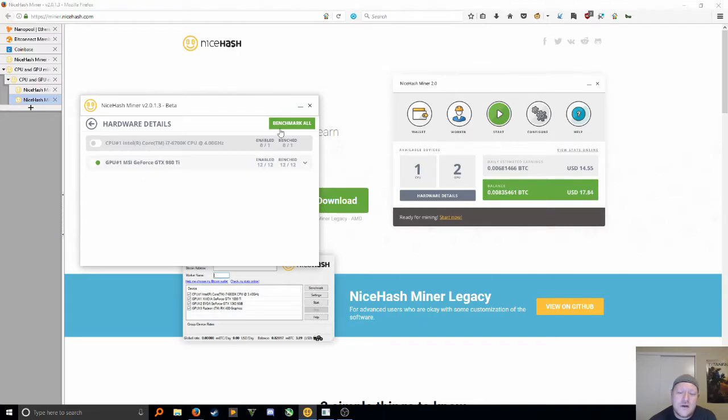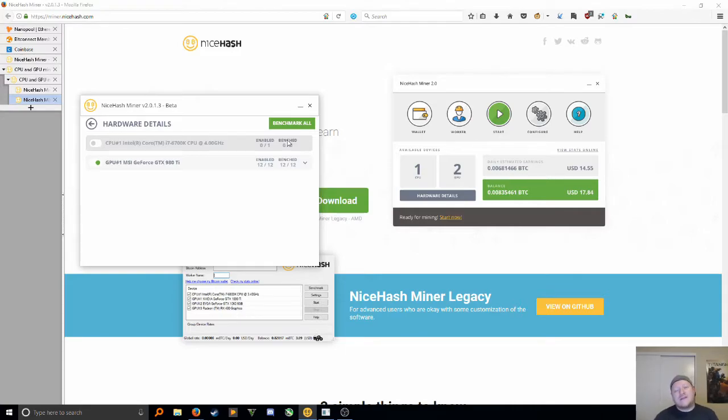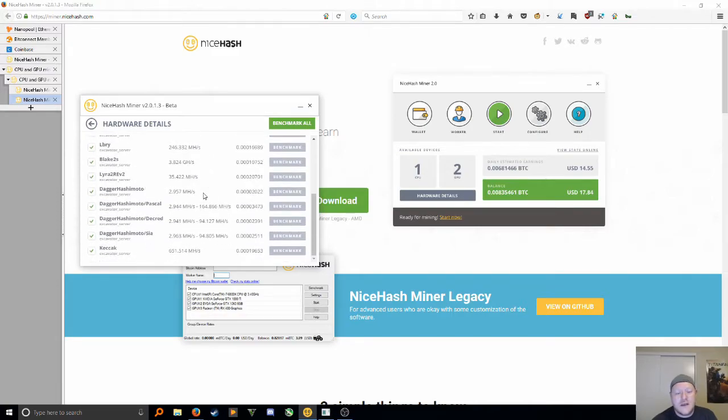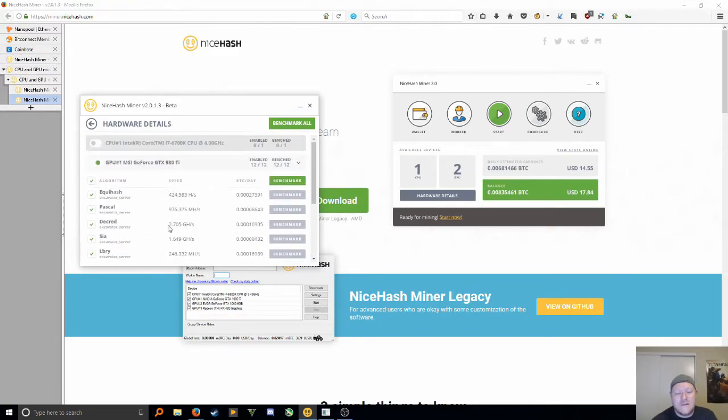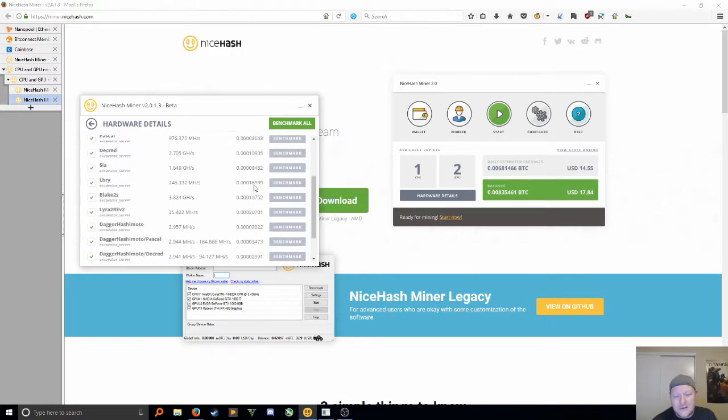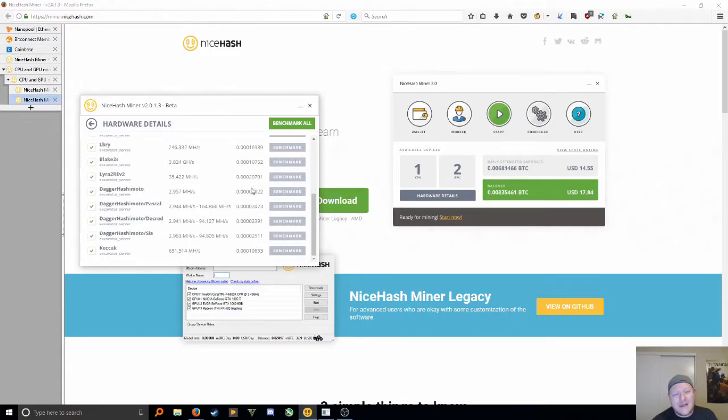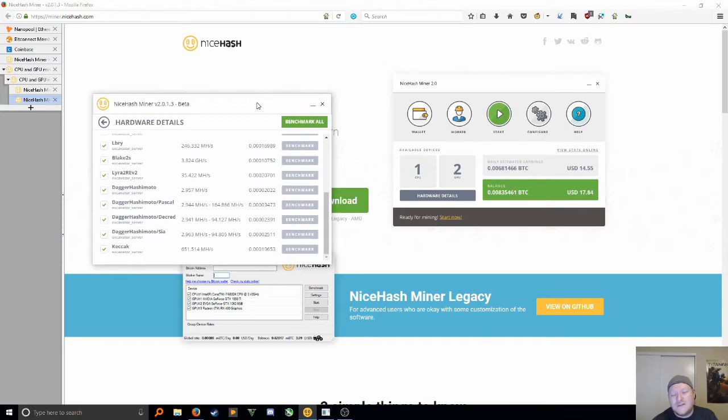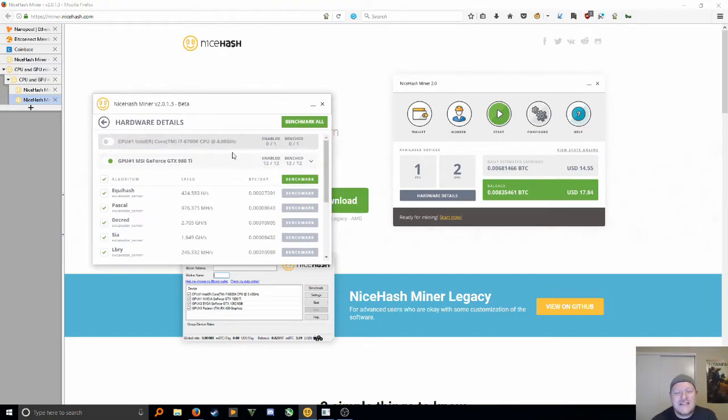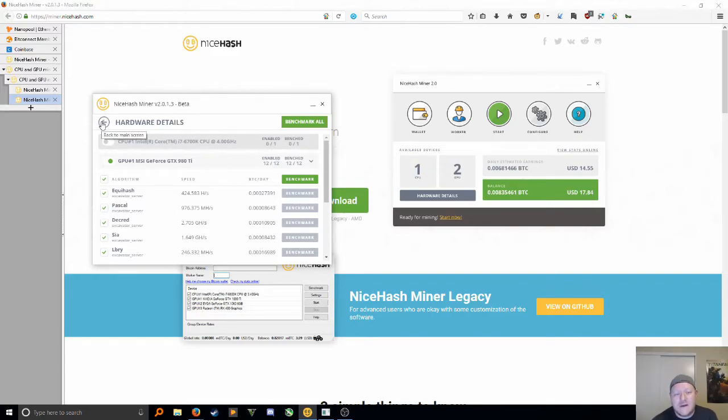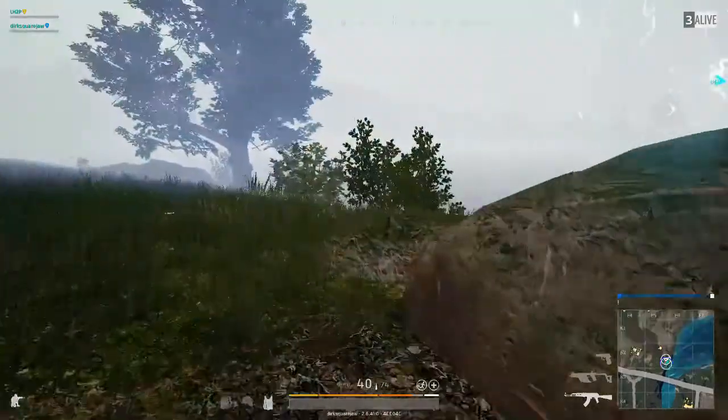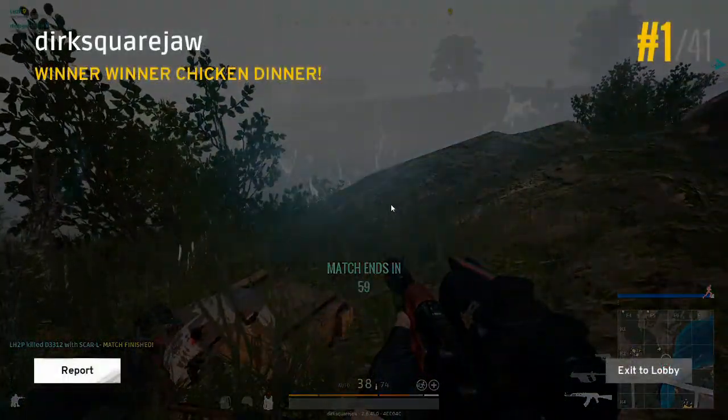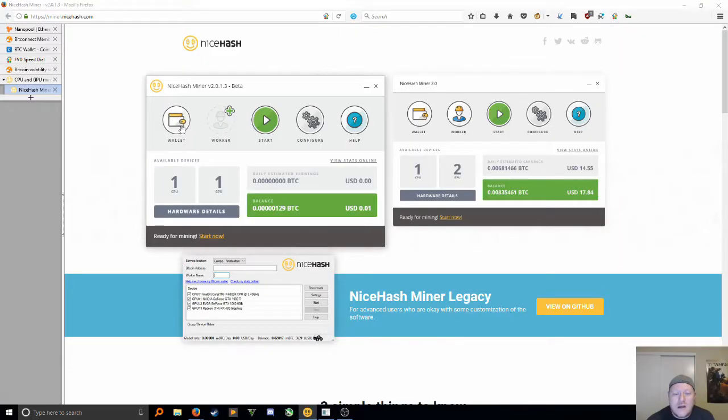You're going to click Benchmark All. What it's going to do is run a quick test on all the different coins, all these different algorithms. It's going to run a test on all of them to see what you're currently running, what kind of Bitcoin per day that you can expect. This is my gaming rig, so it's not anything efficient. If it's just sitting there, this is easy to do. Takes about 10 to 15 minutes to run, so let that run while you go have some dinner or what have you.